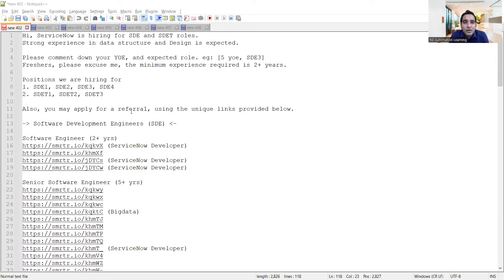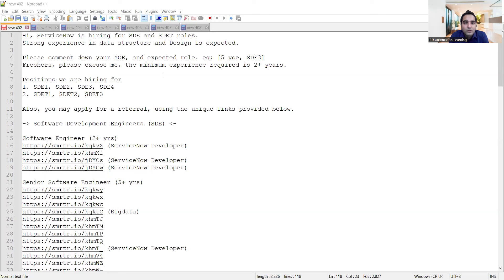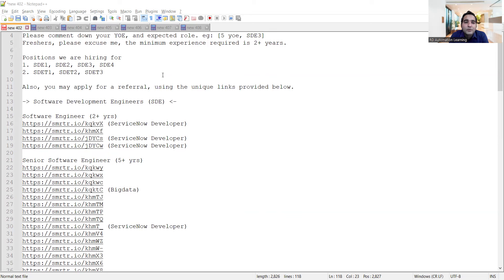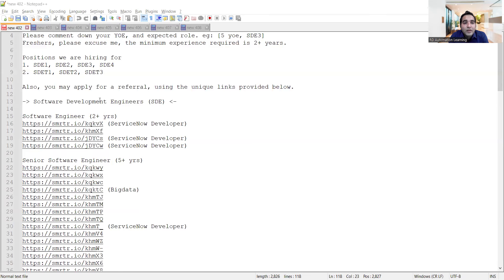They are looking for experienced people - if you have five years of experience, you would be eligible for SD3 roles. Minimum experience required is two plus years. From yesterday's live session, many were asking about opportunities for two plus years of experience, so you can apply to these companies. They are hiring for SD1, SD2, SD3, SD4, and SDET 1, 2, and 3.